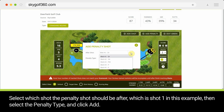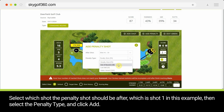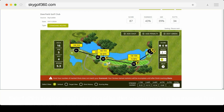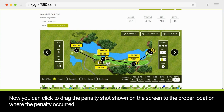Select which shot the penalty shot should be after — which is shot 1 in this example — then select the penalty type and click Add. Now you can click and drag the penalty shot shown on the screen to the proper location where the penalty occurred.